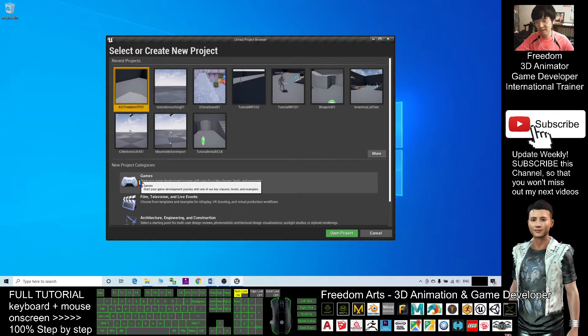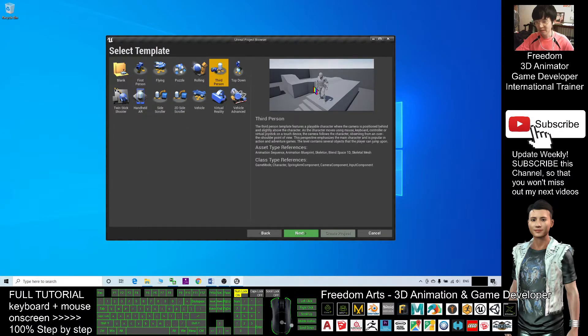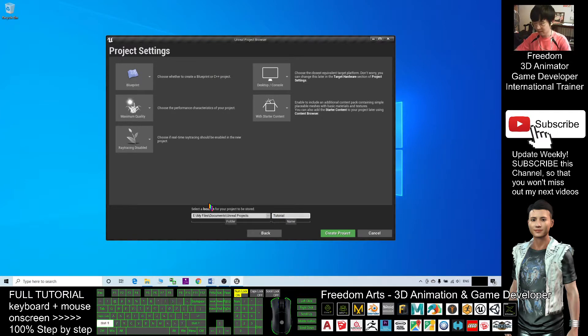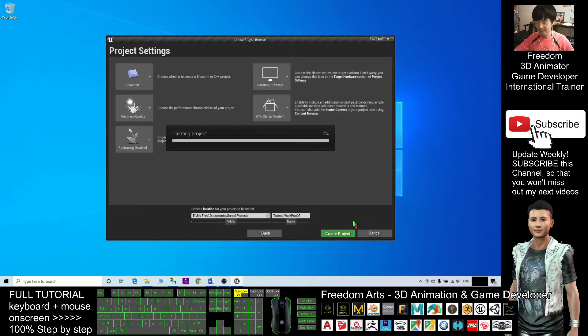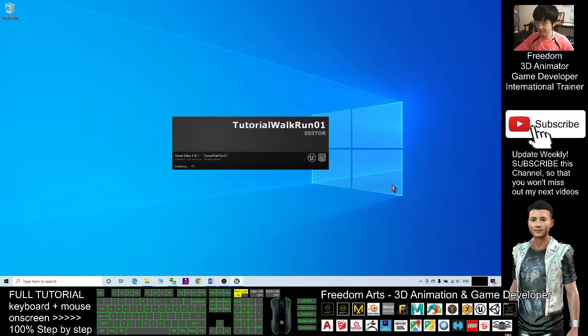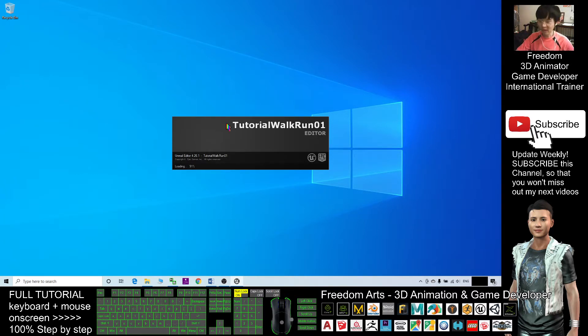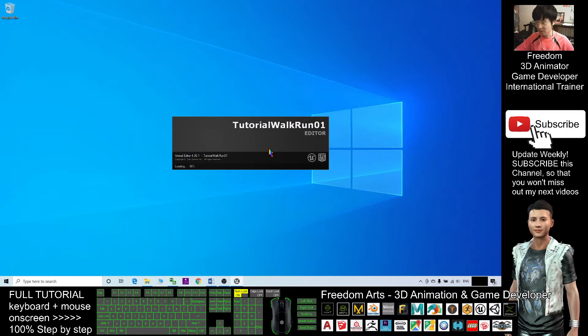Now as a demo, I will choose the third-person game and I'll name it tutorial walk and run 01. This is just a demo, a new project starting with nothing. I will show you how to set the blueprint step by step. Then when you press shift, your avatar will switch to walk mode, and when you press shift again, your avatar will run.